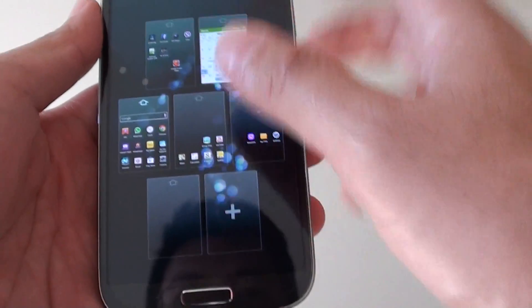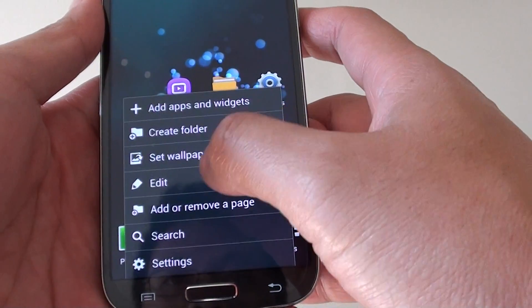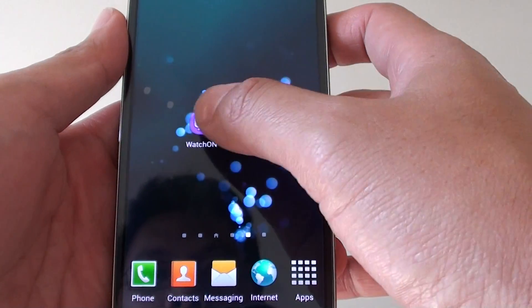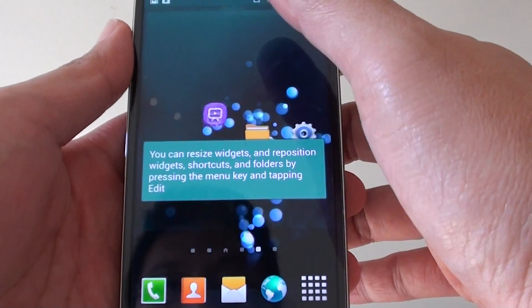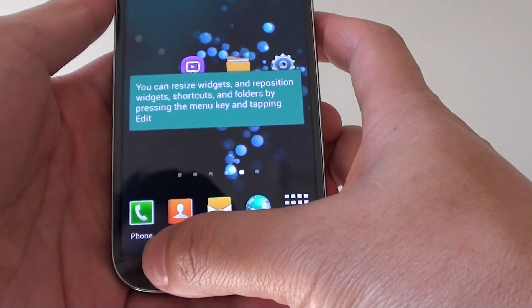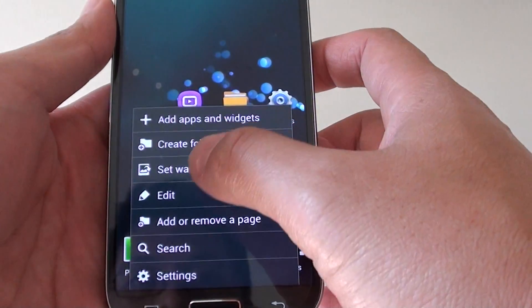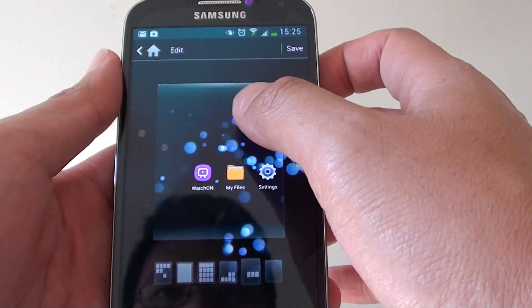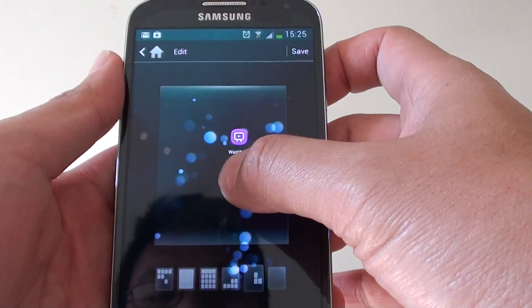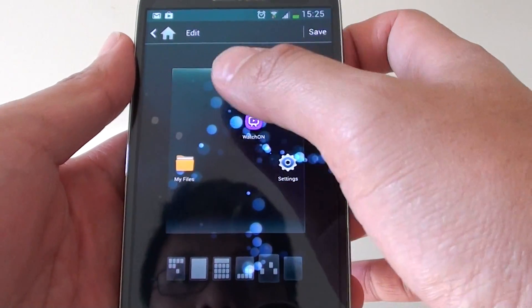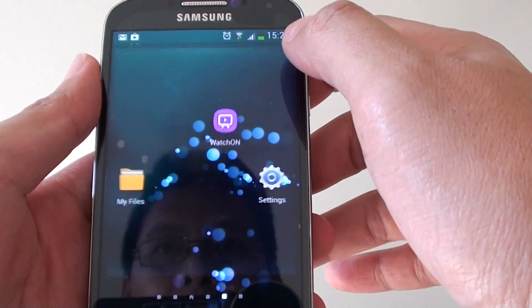You can also edit the home screen. If you want to move icons around, you need to go into edit mode. Tap on the menu key at the bottom, then go to edit. From here, you can simply drag and drop the icons around the home screen to move them. Once you are done, just tap on the save button at the top.